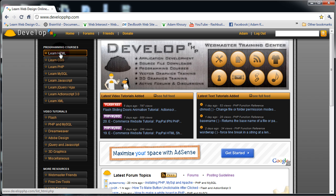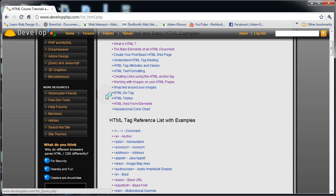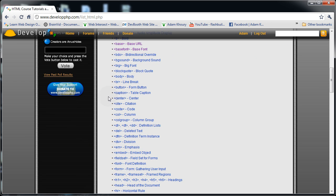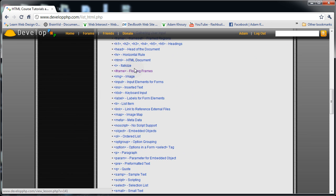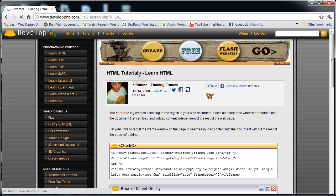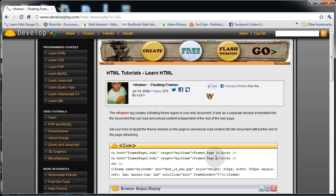Technique number one is here at developphp in the learn html section — you just go down to iframe, floating frames. And here's all the code you need to get started with creating a floating frame that would hold your page content.